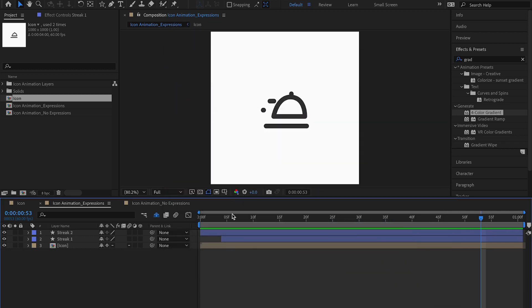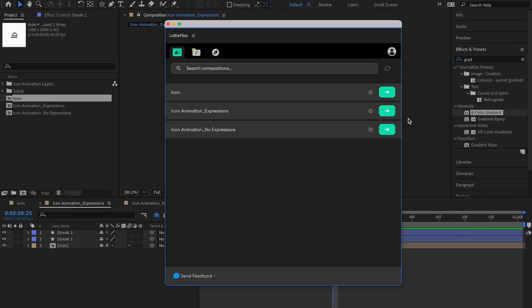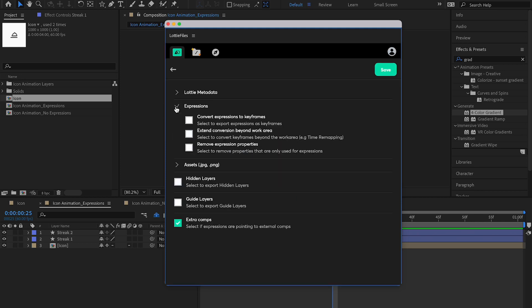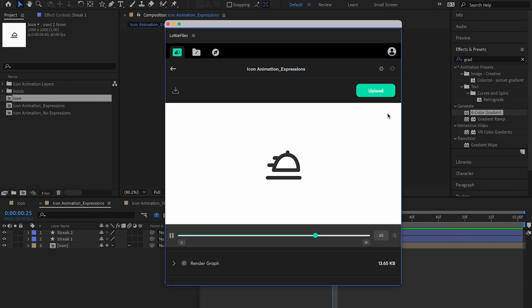Sometimes animations can have problems depending on the type of expression and how fast things are moving. The wiggle here is much more exaggerated than the original subtle version. One fix is to go back to Settings and turn on 'Convert Expressions to Keyframes' — this disables the expression and converts each frame into individual keyframes. Let's try rendering again with that enabled... but the problem still persists. Sometimes this can be a bug.